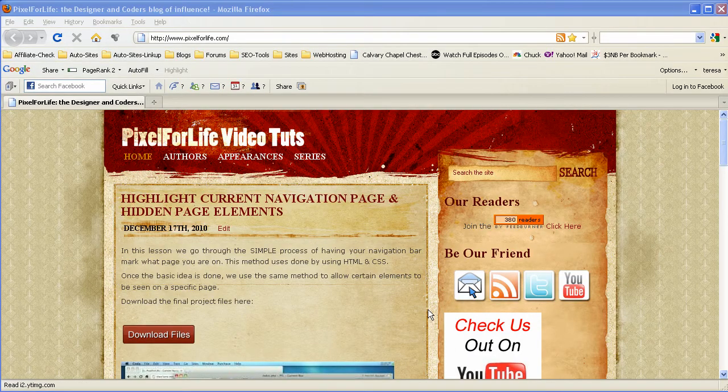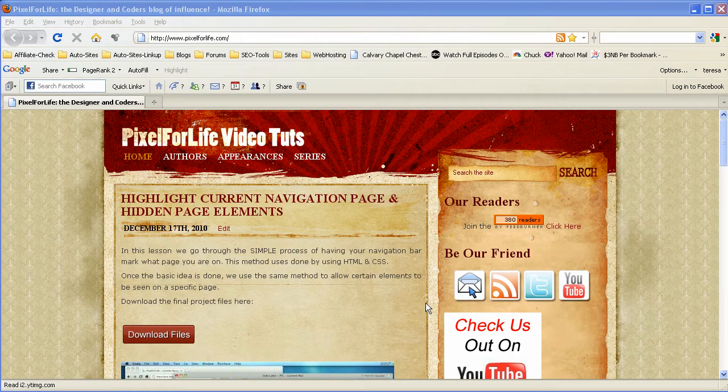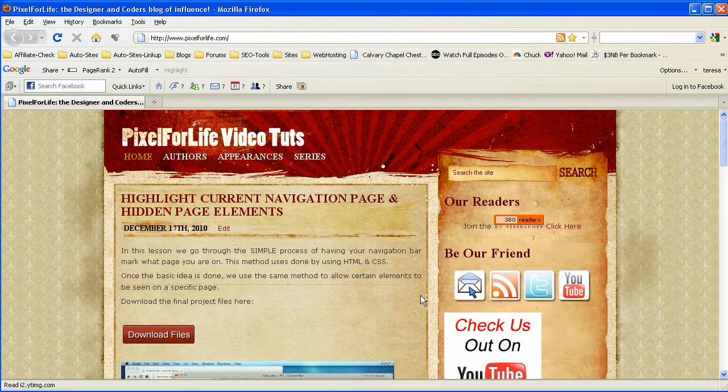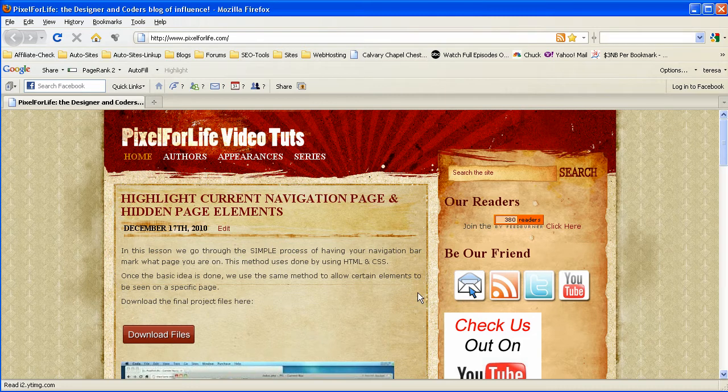Hello guys and welcome to another Pixel4Life.com video tutorial. This is Shannon Lilly and today we're going to talk a little bit more about SEO.